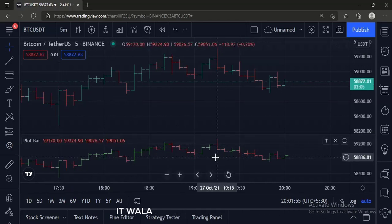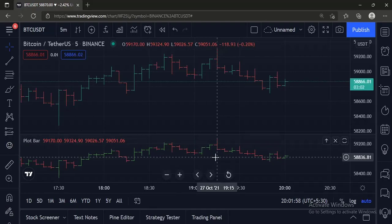So that's it. That's how you can plot a bar in TradingView Pine script. Thanks for watching!